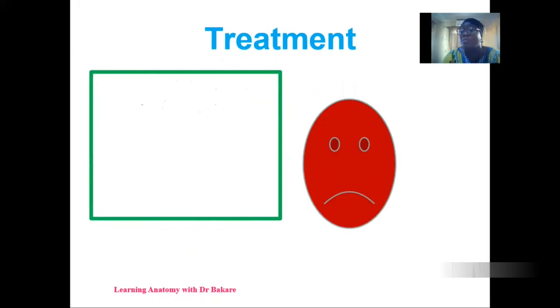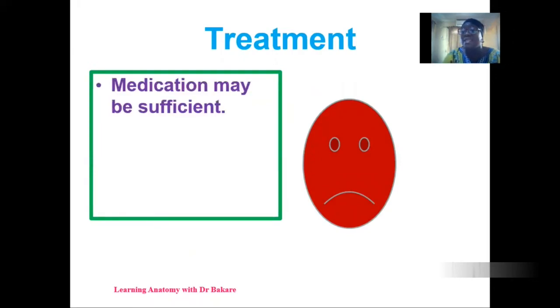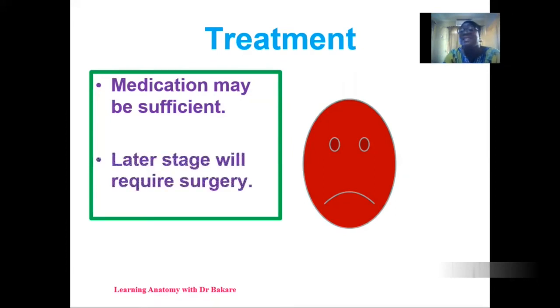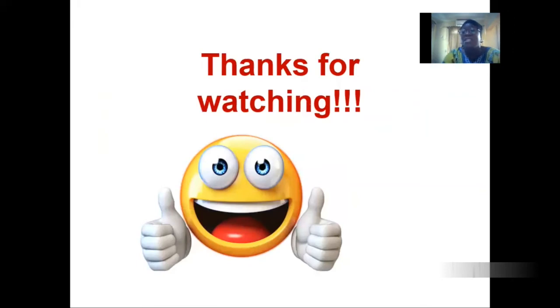Treatment for ectopic pregnancy includes medication if it is detected early enough, but if it is at a later stage, surgery may be required. Thanks for watching this video — let's meet again.